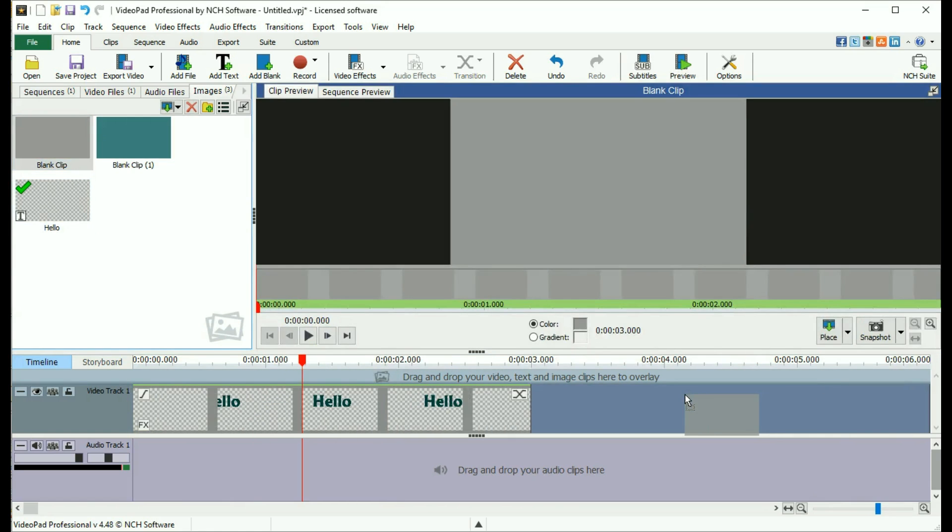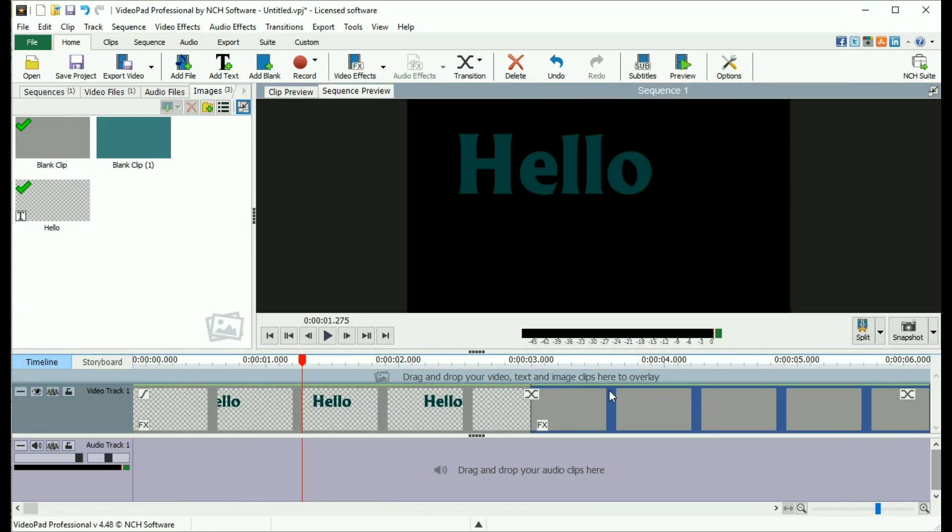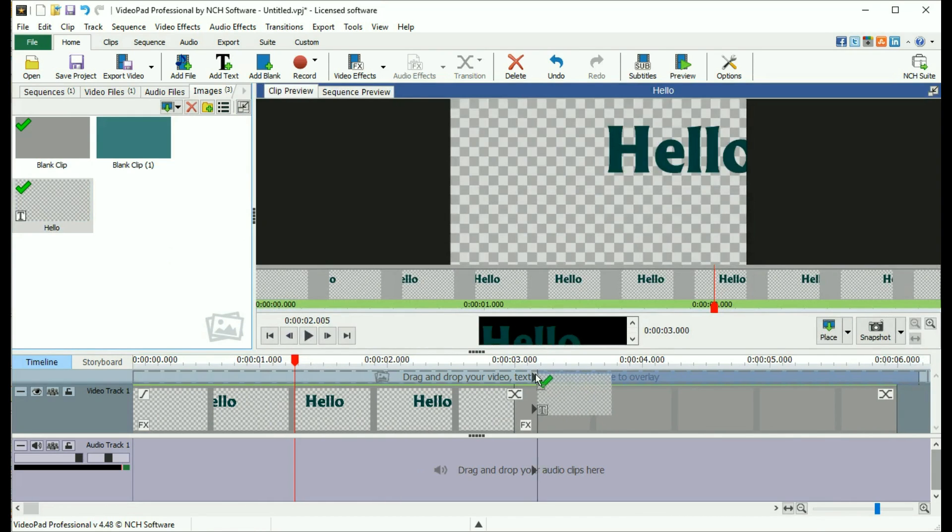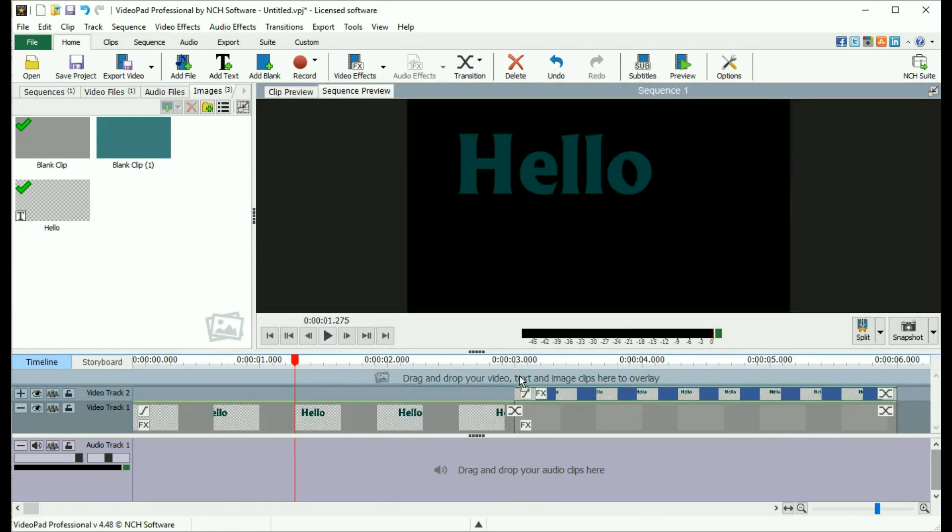If you want to put the text over a video or image clip, you'll need to drag and drop it onto the track above the video clip.